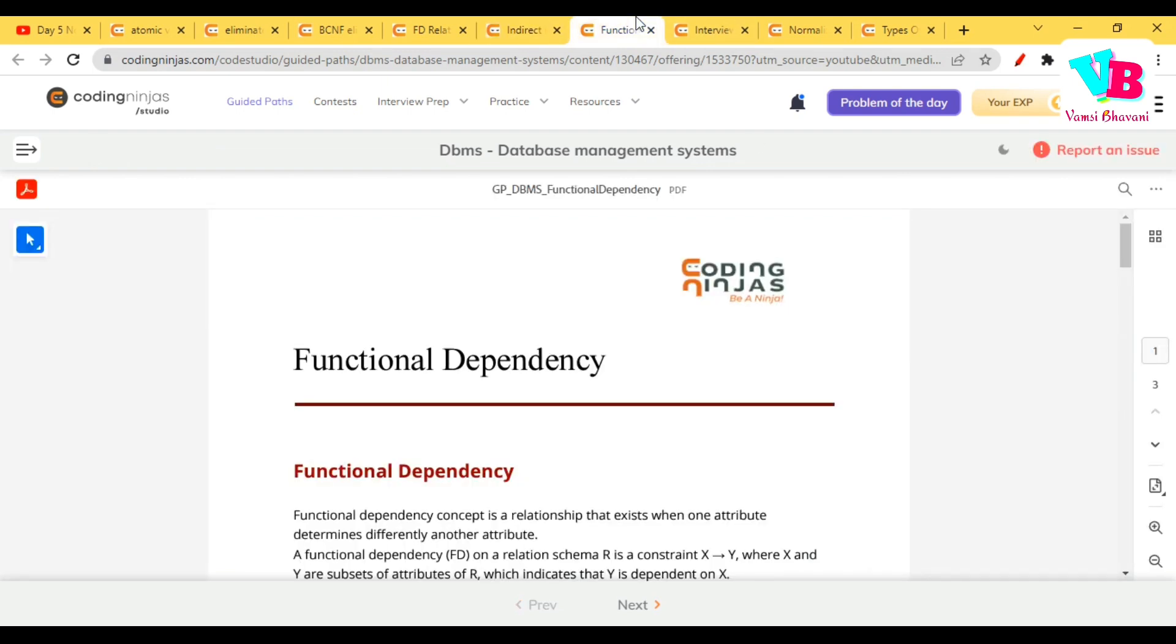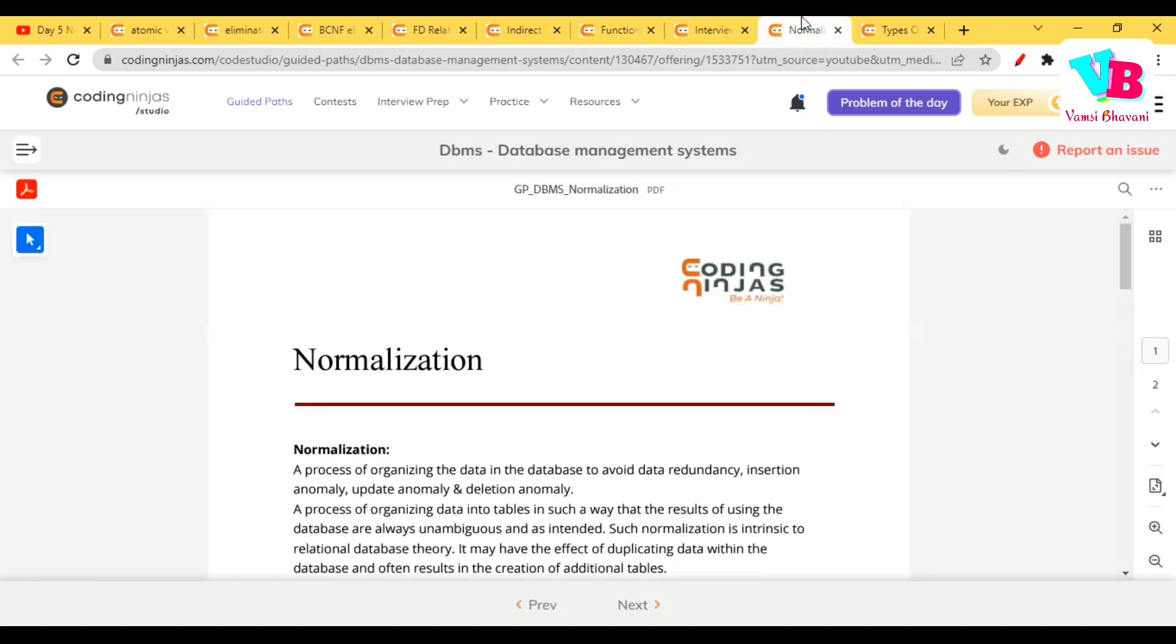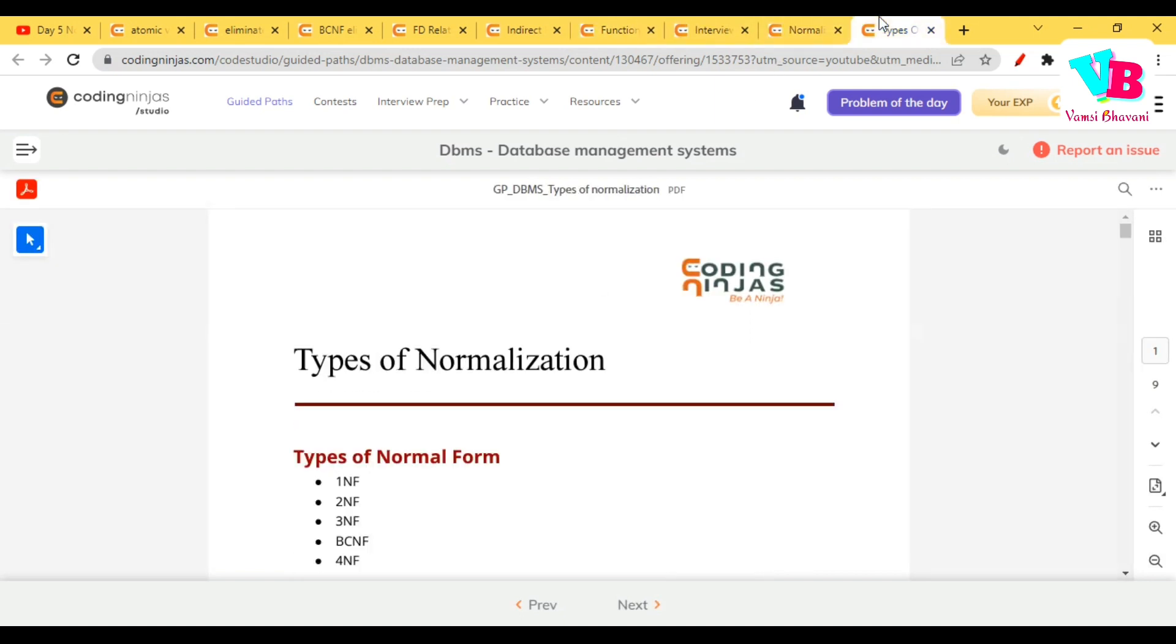Ataravata, we have notes for functional dependency, interview questions, again notes and notes for types of normalization, okay? Please go through them.